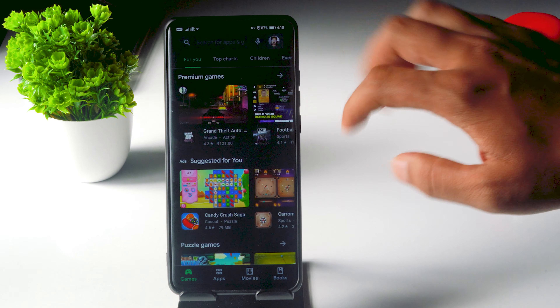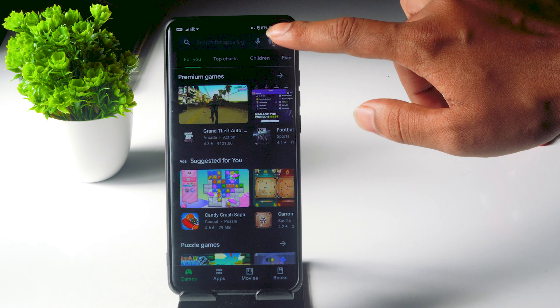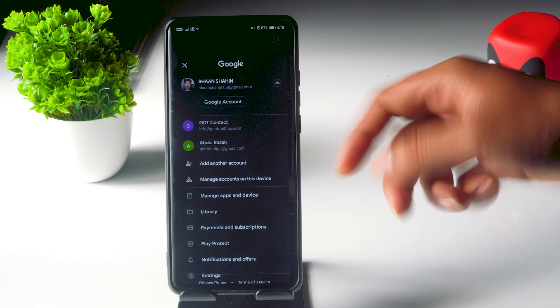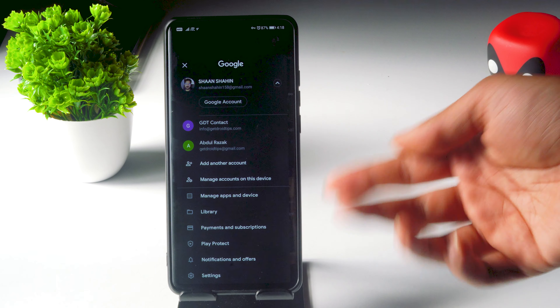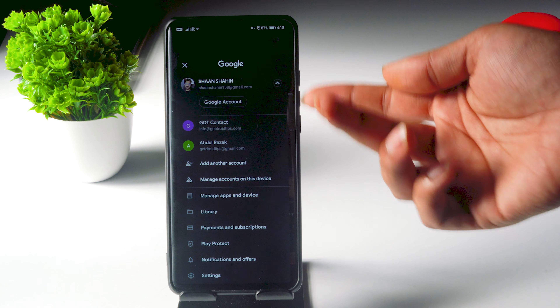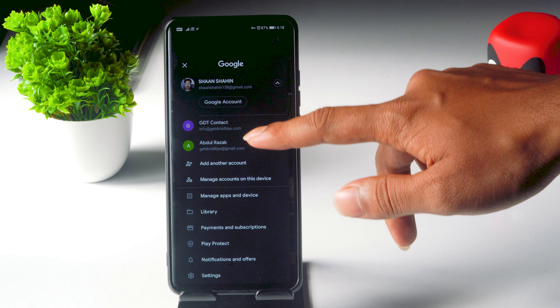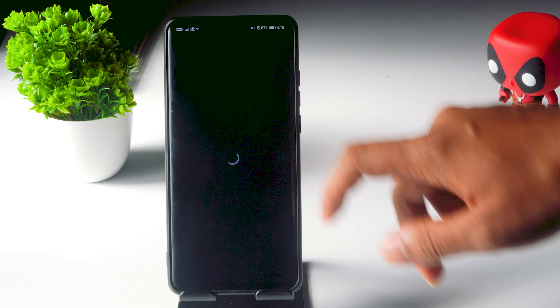What you have to do is go back and click on the profile icon at the top. Then you just have to change the account and navigate to any one of your parallel accounts. So I'm going to select this one.